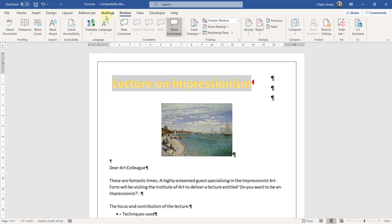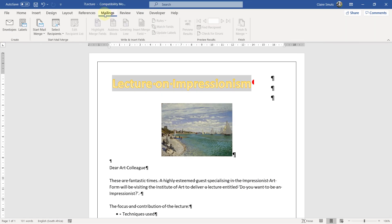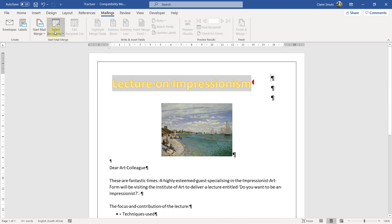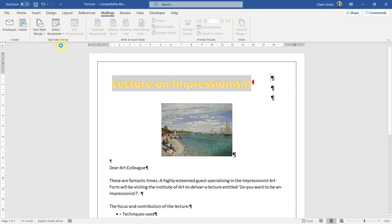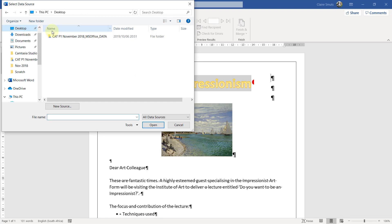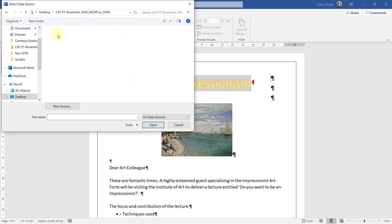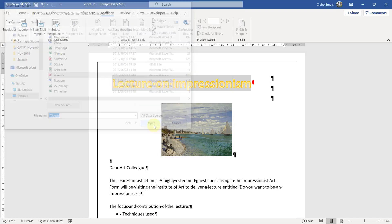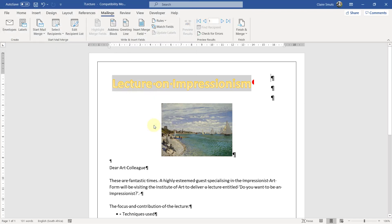So we go to mailings. Start mail merge. We've got a full page, so it is a letter. And we're going to link it to this document they just told us. 7 guests. Okay.